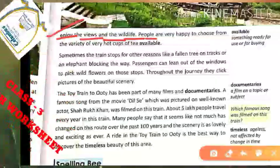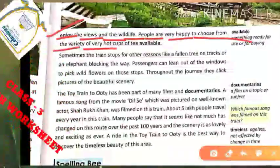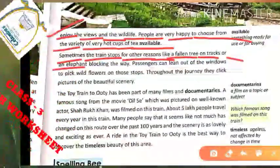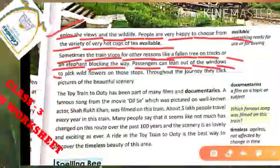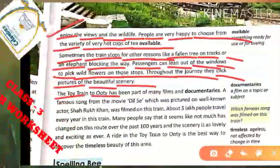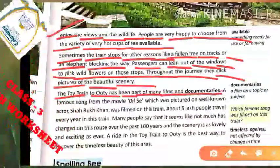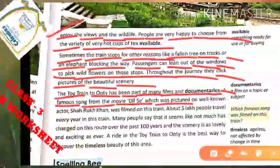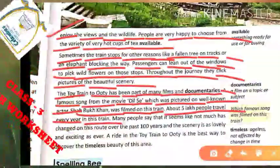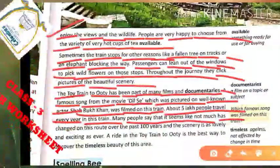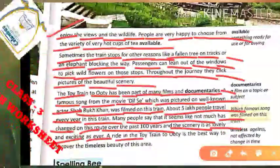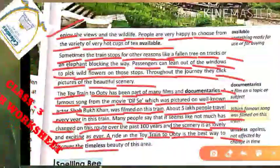Enjoy the leaves and the wildlife. People are very happy to choose from the variety of very hot cups of tea available. Sometimes the train stops for other reasons like a fallen tree on the track or an elephant blocking the way. Passengers can lean out of the windows to pick wildflowers on those stops. Throughout the journey they click pictures of the beautiful scenery. The toy train to Ooty has been part of many films and documentaries. A famous song from the movie Dil Se, which was pictured on well-known actor Shah Rukh Khan, was filmed on this train. About five lakh people travel every year in this train. Many people say that it seems like not much has changed on this road over the past 100 years and the scenery is as lovely and exciting as ever. A ride in the toy train to Ooty is the best way to discover the timeless beauty of this area.